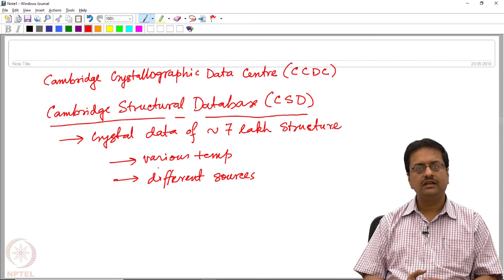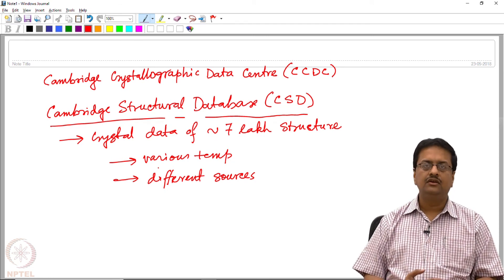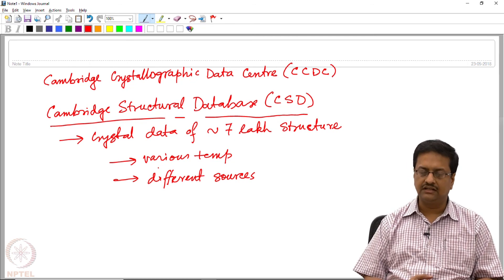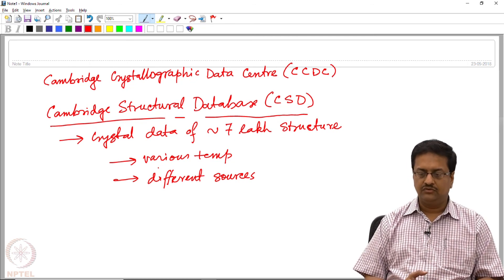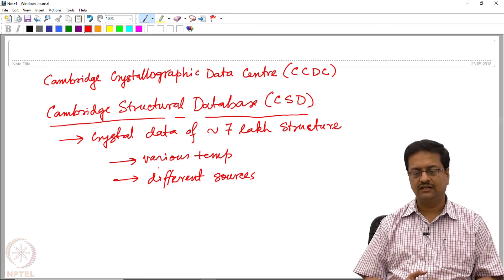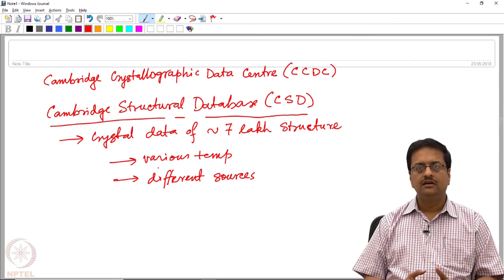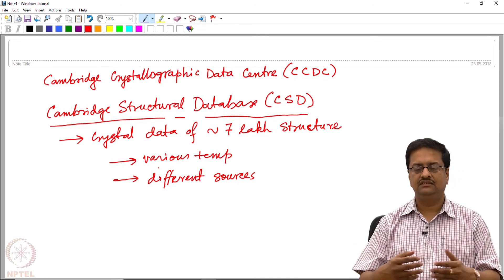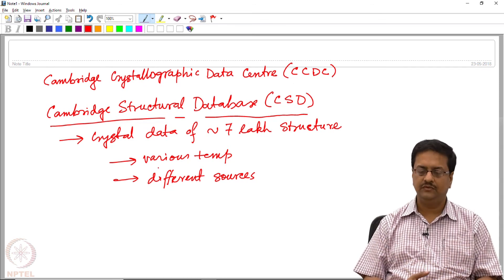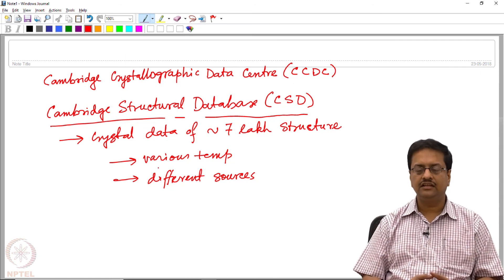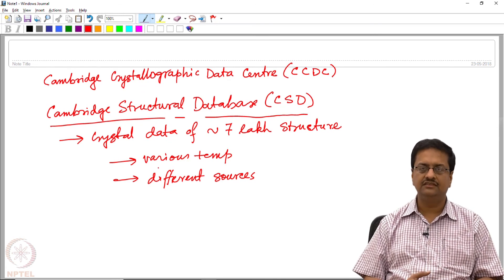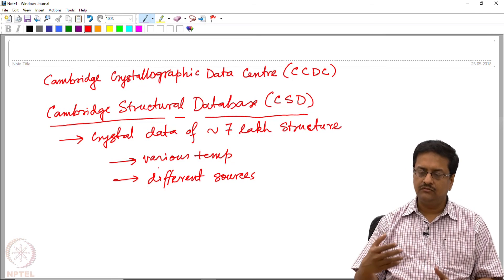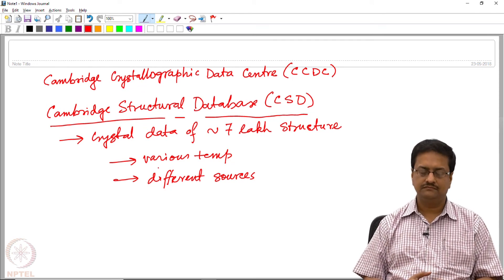This is a paid software — one can obtain it through an institutional license from the Cambridge Crystallographic Data Centre. It has about 7 lakh organic, organometallic, and inorganic structures. There is a separate database for only inorganic compounds — mostly oxides, sulfates, phosphates, and other inorganic ceramic structures — called the Inorganic Crystal Structure Database, ICSD, which may be discussed in a different course.